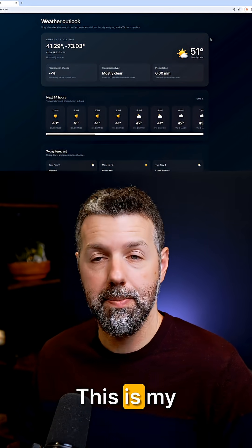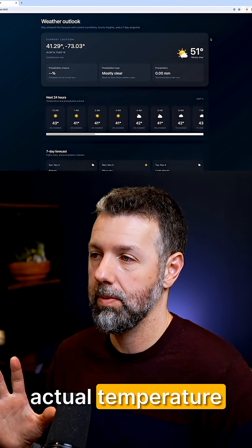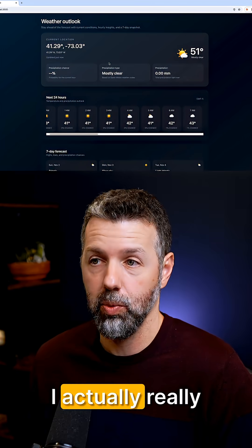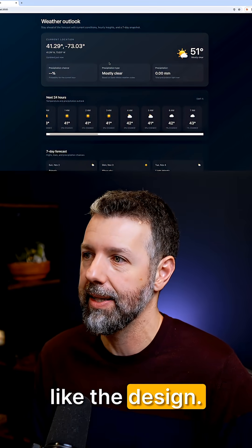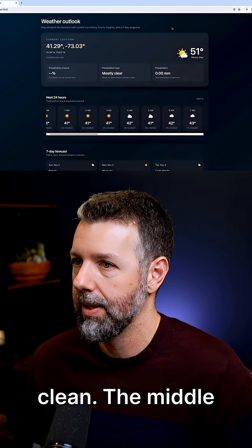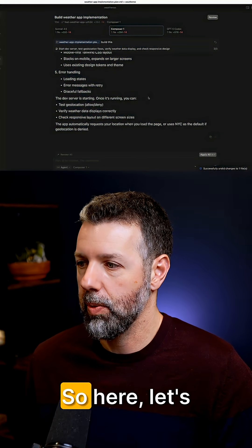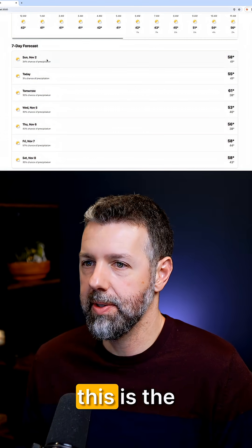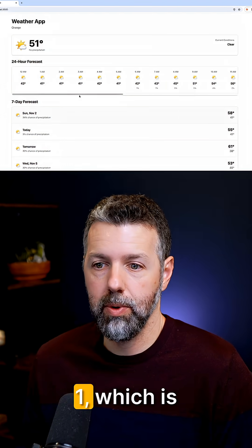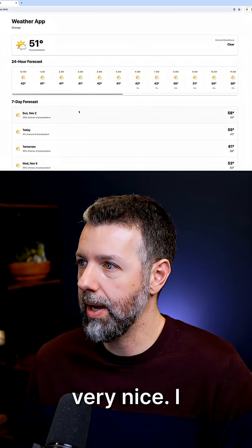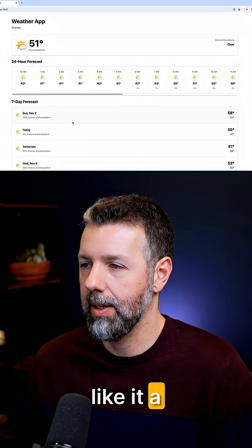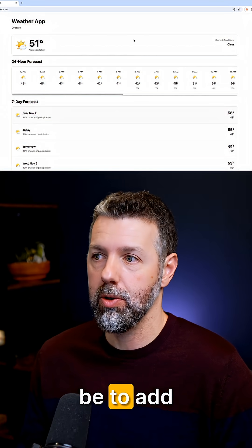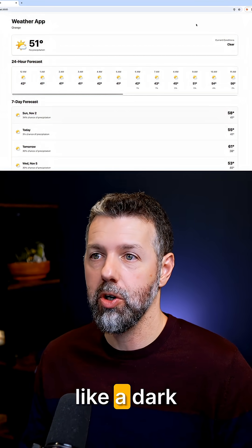GPT-5 Codex is actually working — this is my actual temperature and weather at my current location. I really like the design; it's nice and clean. Then the middle agent, Composer 1 — let's apply that. This is the version from Composer 1, which is very nice. I like it — a lot lighter. Just as an example, my next step might be to add a dark mode.